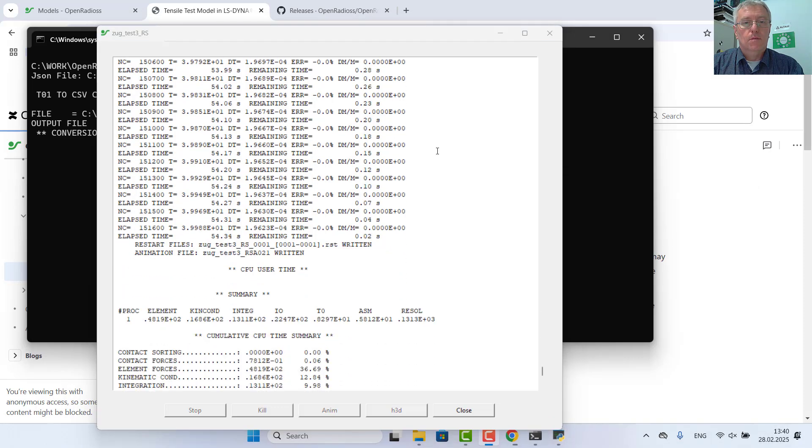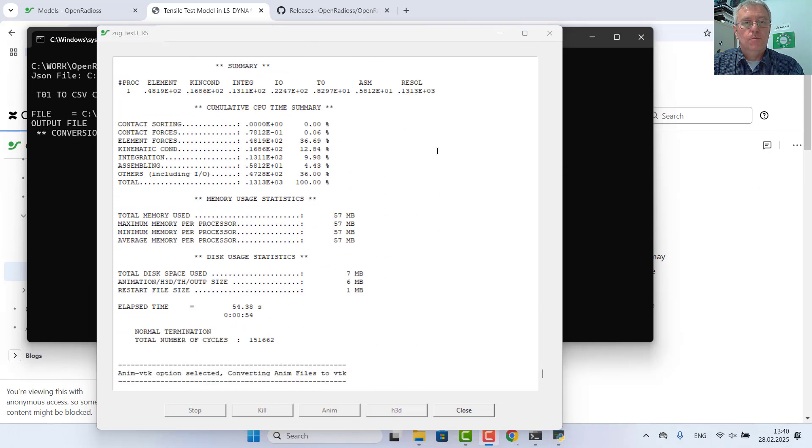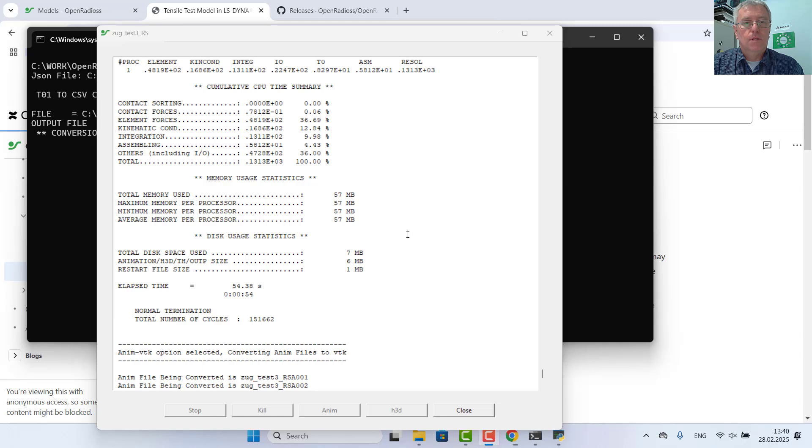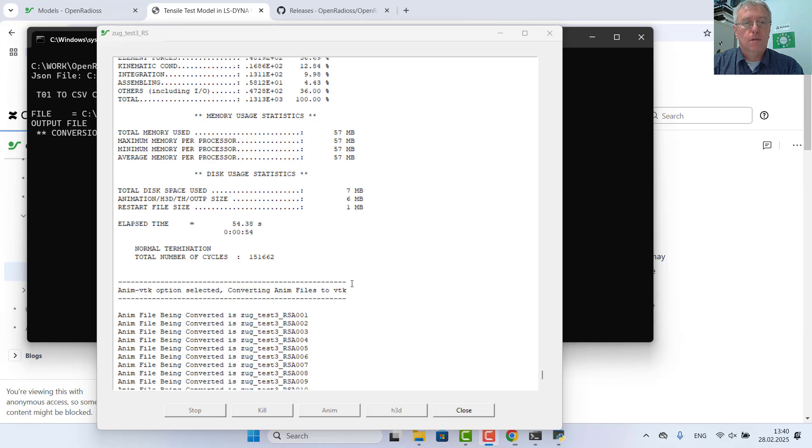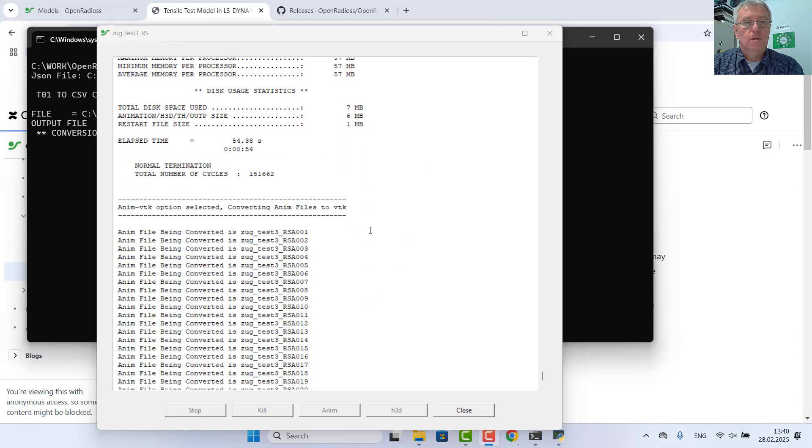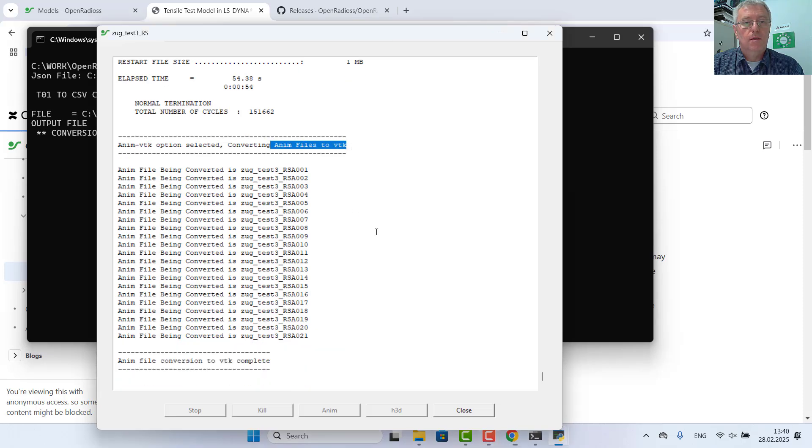The run finished after 54 seconds, and the conversion from the animation files to VTK is also done.